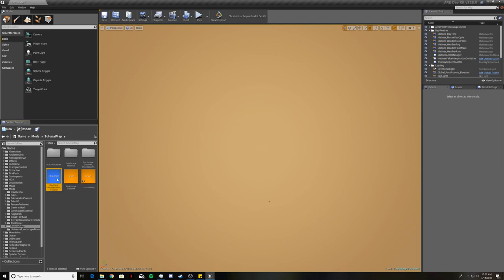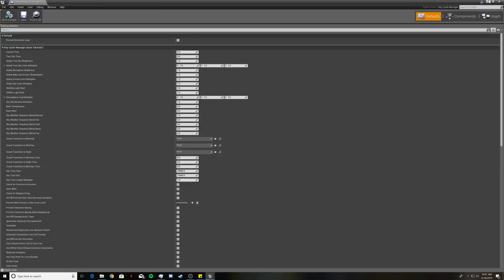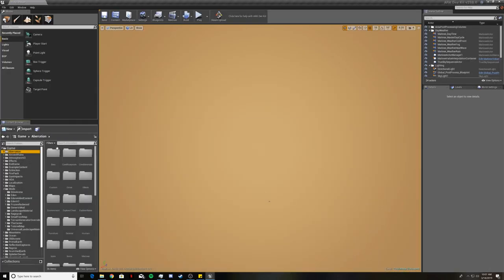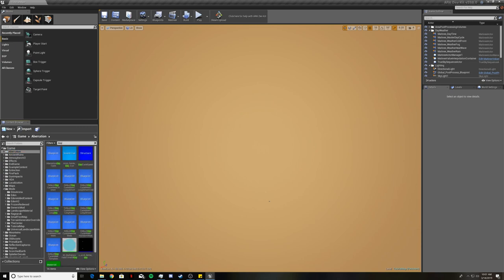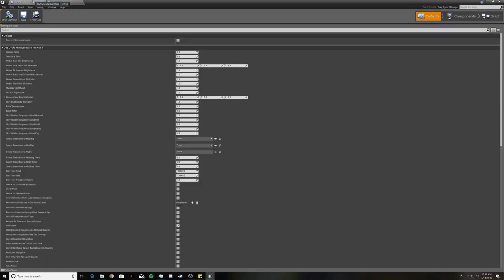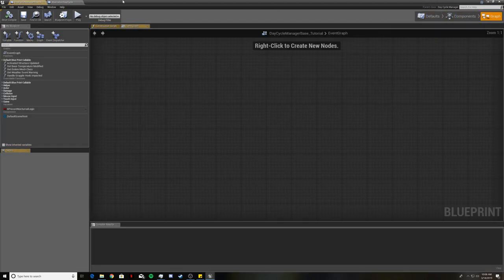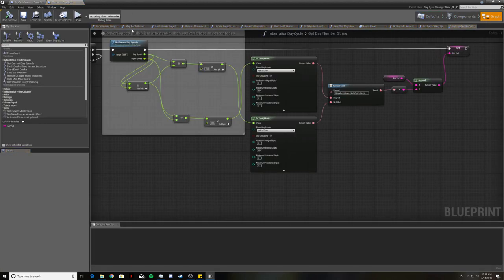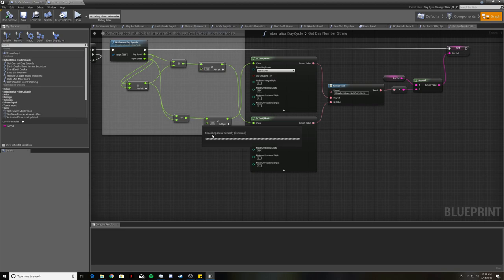Once that saves, open that blueprint. Minimize it for a second and then come to the aberration folder, type in 'day', and open the aberration day cycle blueprint. What we are going to do now is add in a global buff that allows the light pets to work and for plant species Z to work — this is helpful if you have people transferring creatures to your map. Go ahead and go to the graph on both of these. When first opening the aberration day cycle blueprint it might take a while to load up, but after the first time it should load up fairly quick. Your dev kit did not freeze, just give it some time.